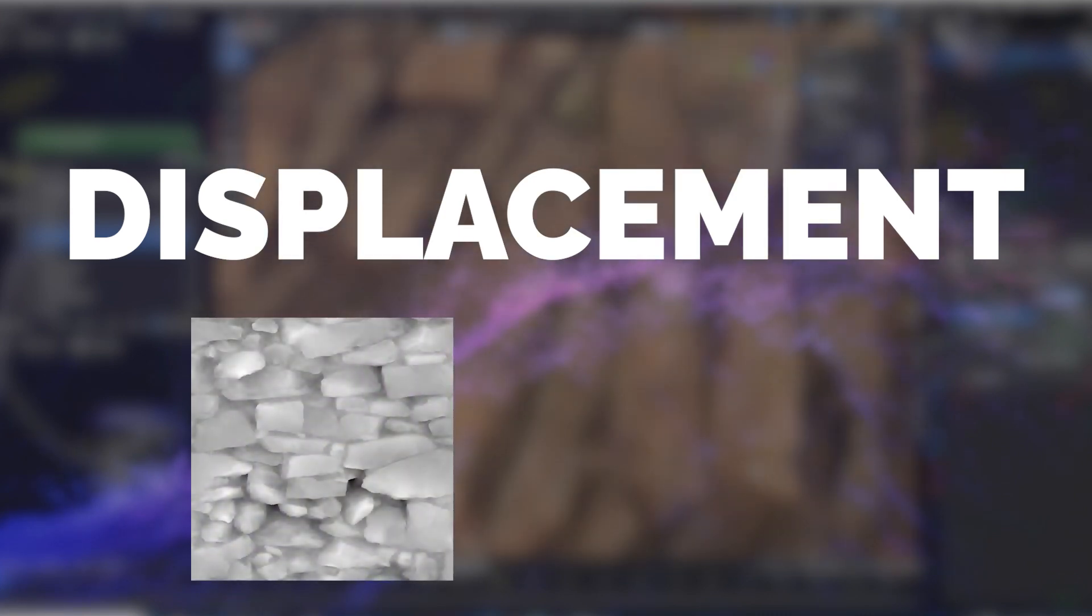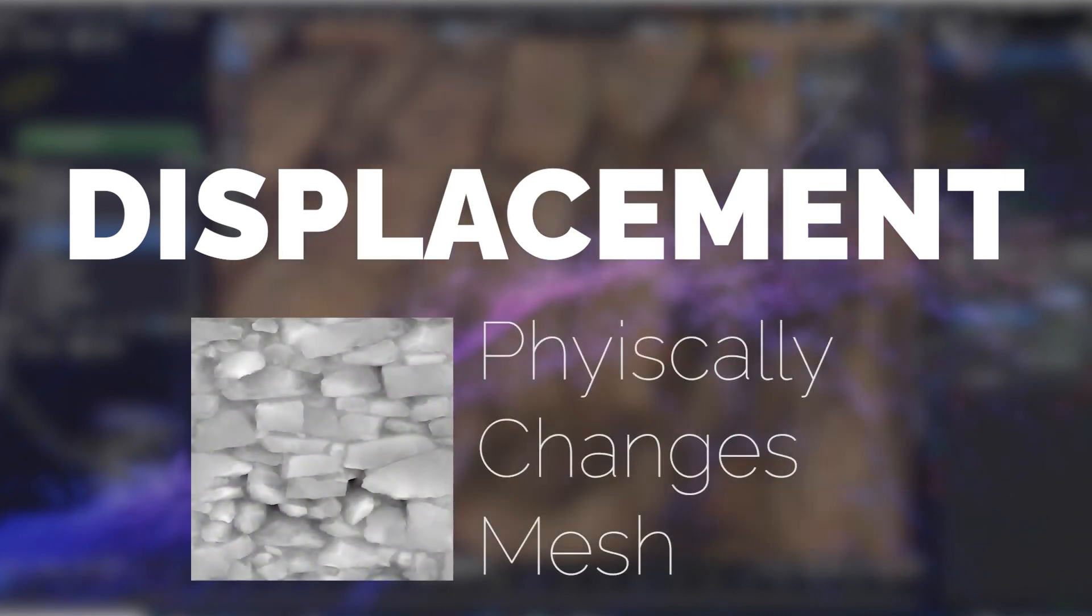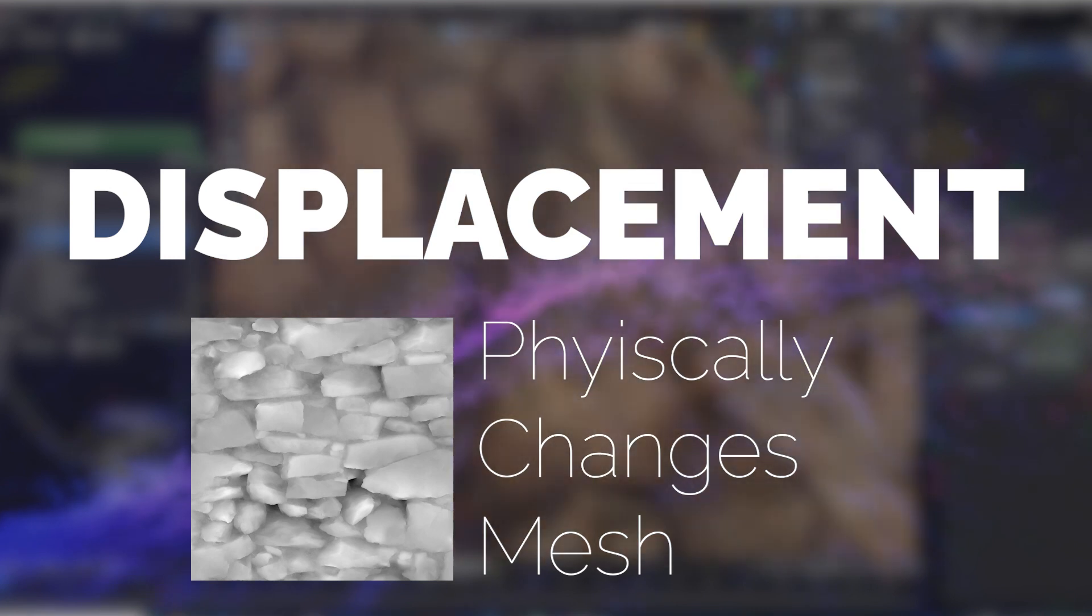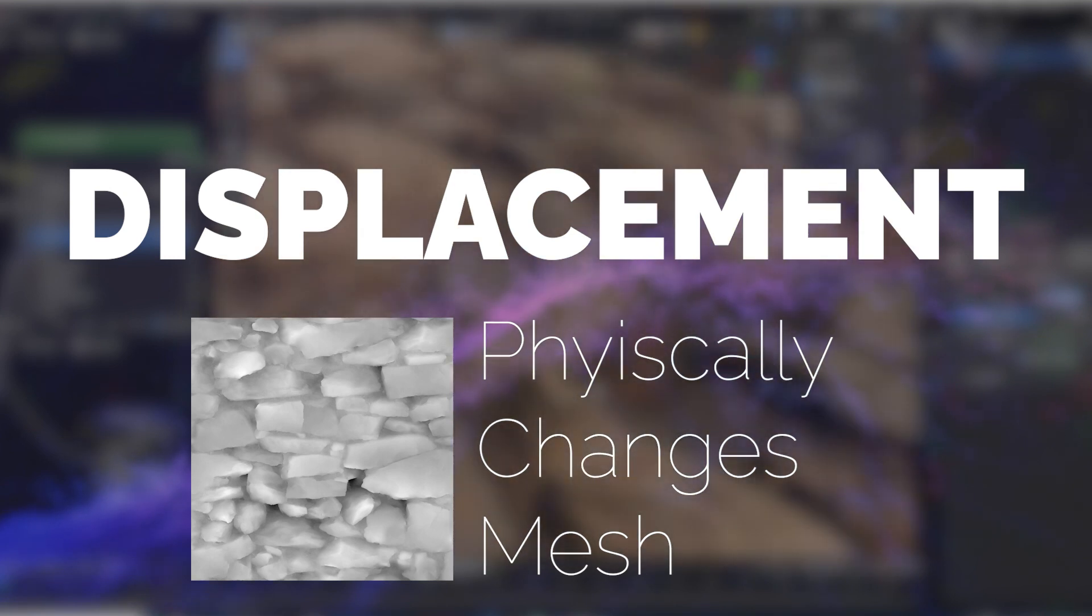Displacement. This map offers the most dramatic effect, allowing for physical alterations to the model's geometry. Think of it as sculpting directly onto the mesh using a height map.